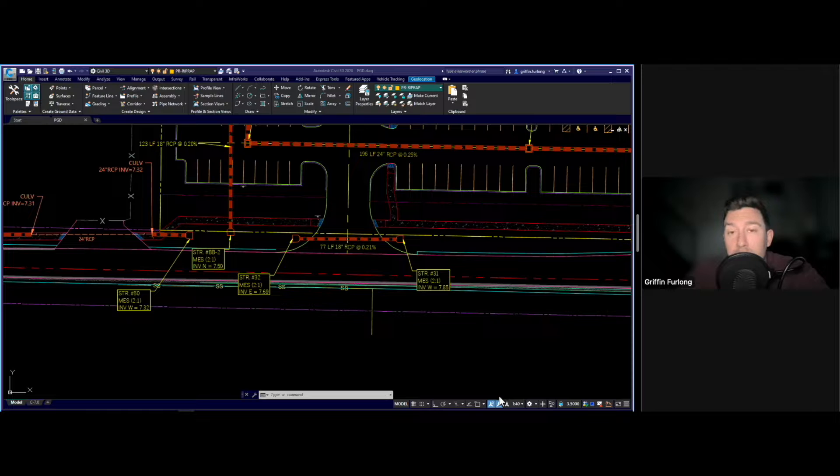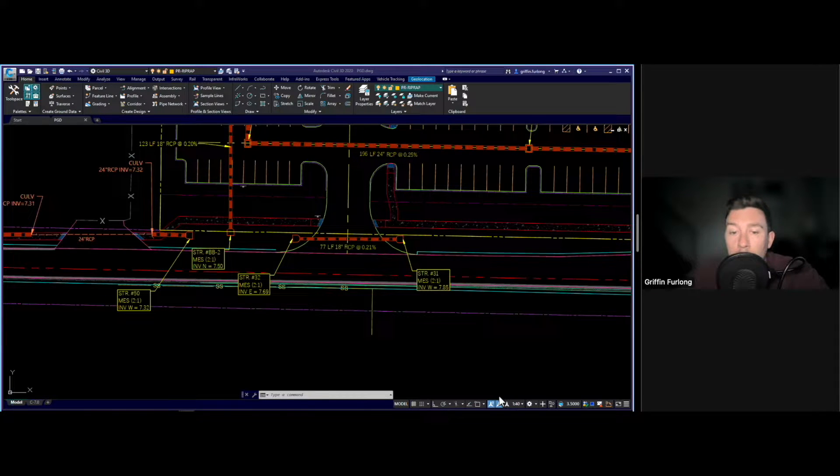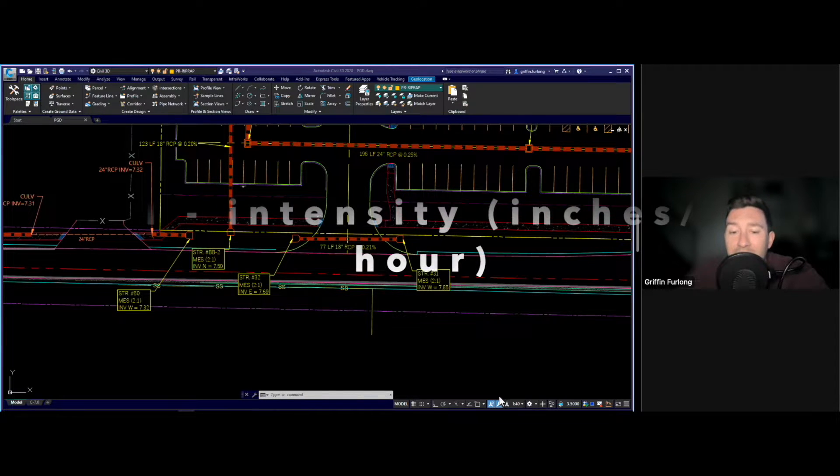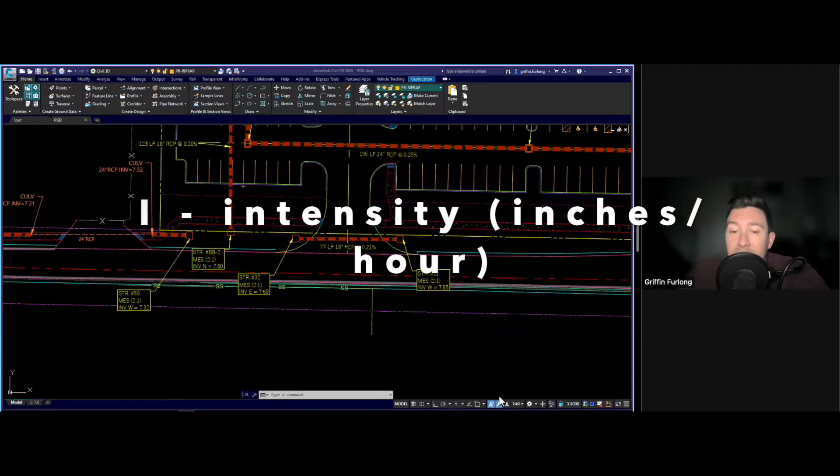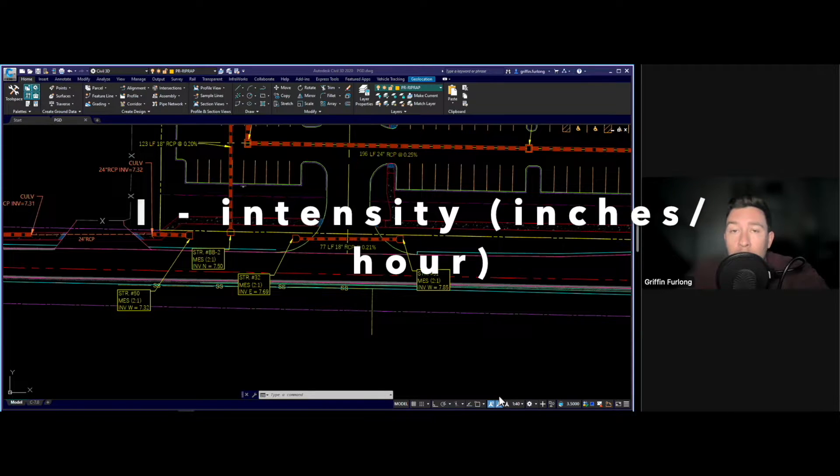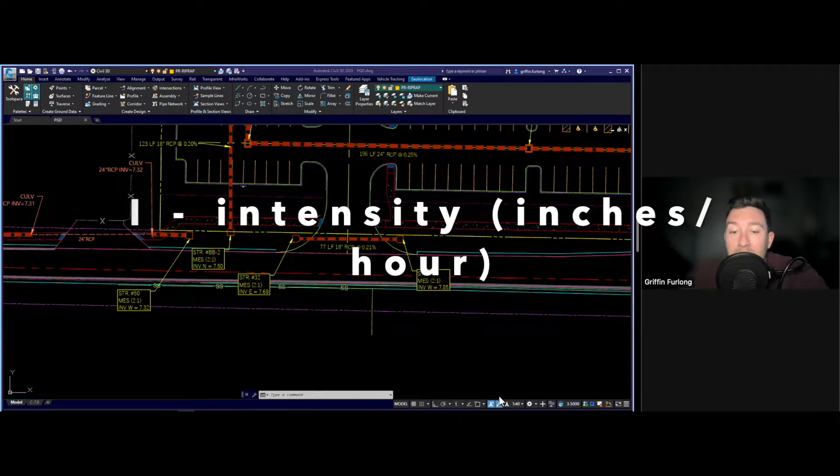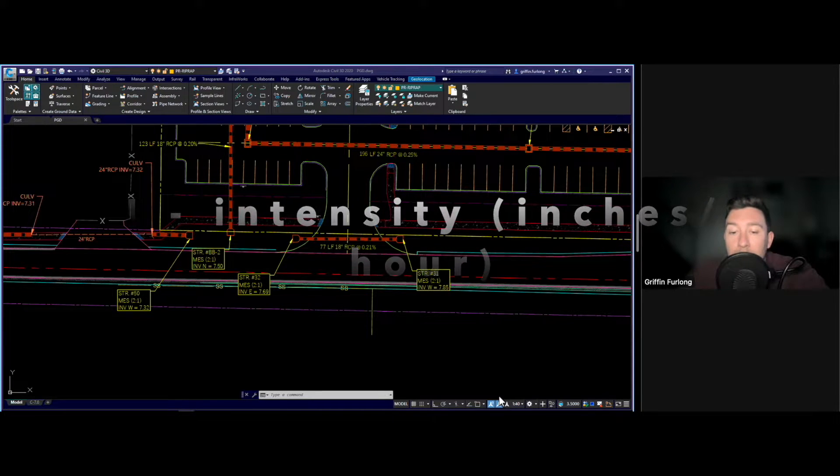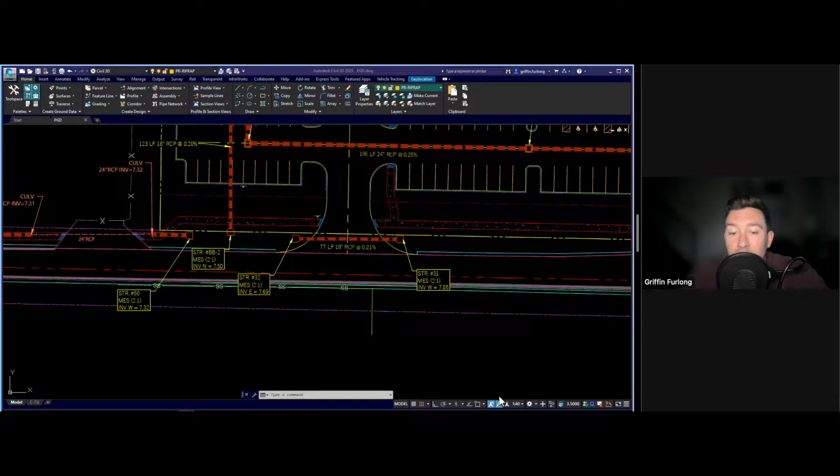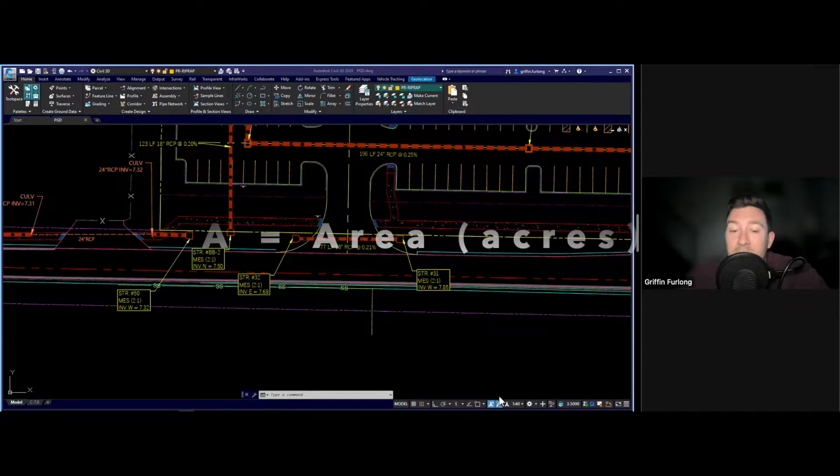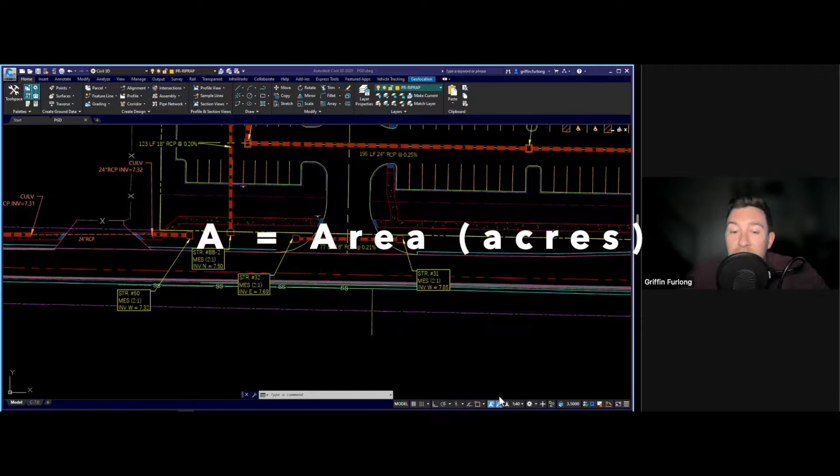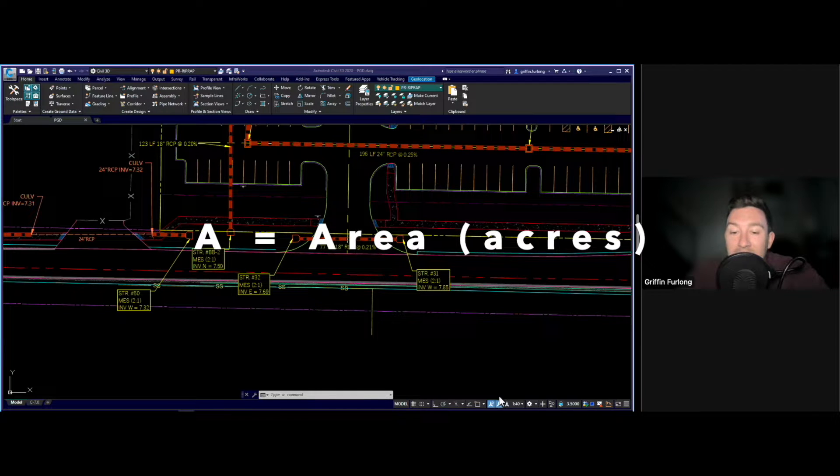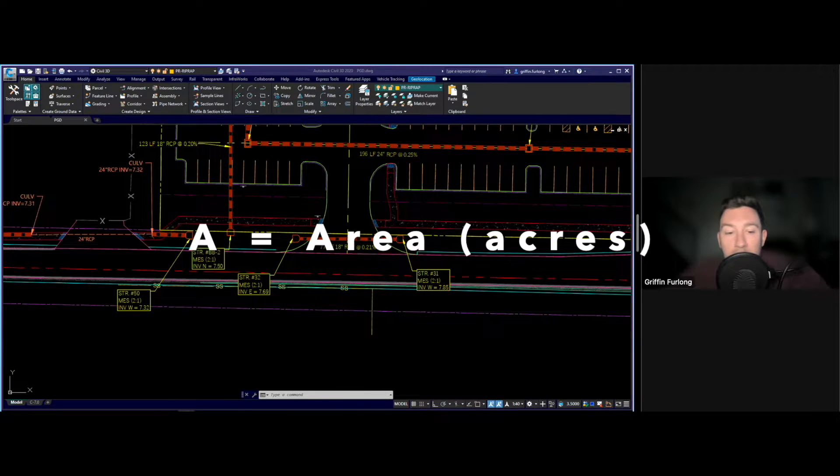C is the rational coefficient, also known as the runoff coefficient, which represents the portion of rainfall that becomes runoff. It varies dependent on the type of surface, if you have asphalt, grass, or soil. I is the rainfall intensity in inches per hour for a given storm event. It is often derived from rainfall data or local rainfall intensity charts. A is the drainage area in acres that contributes to the runoff.